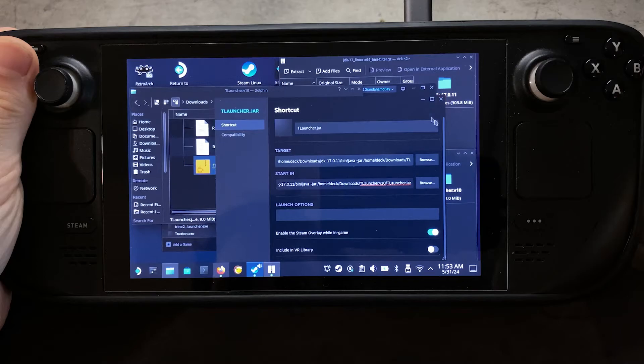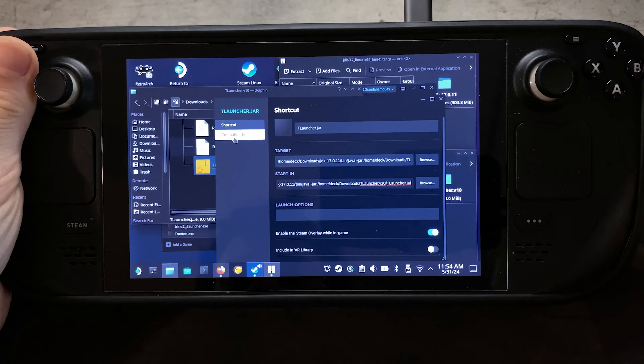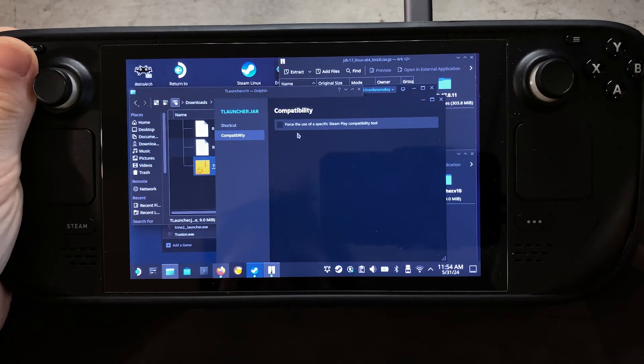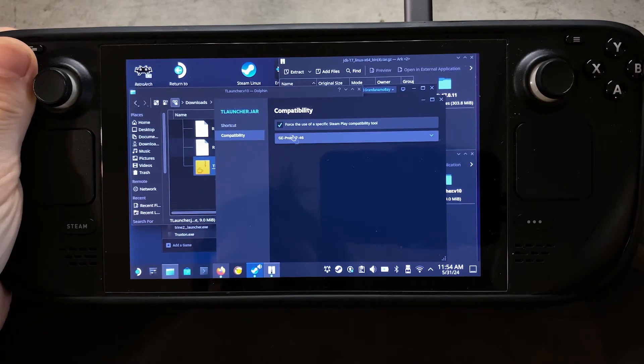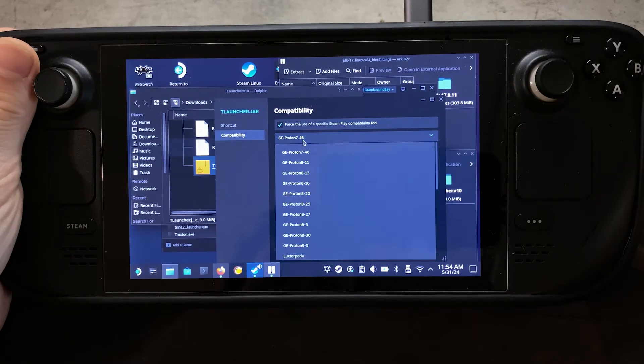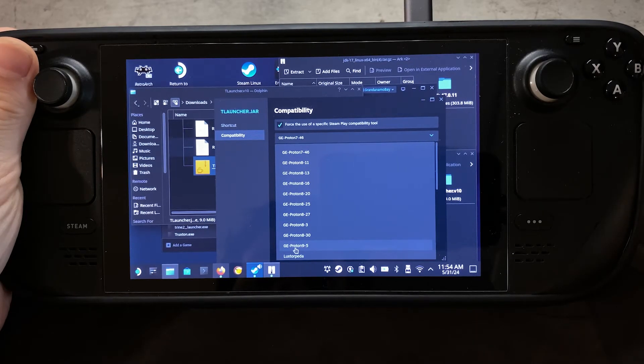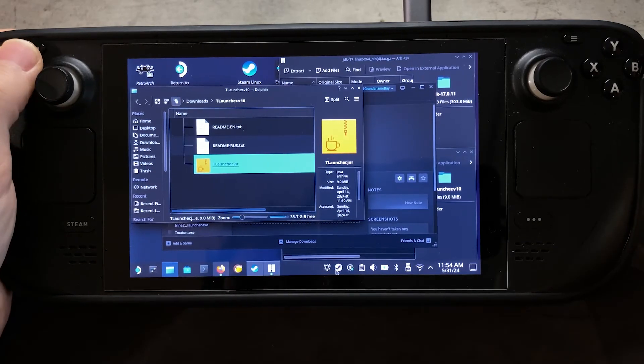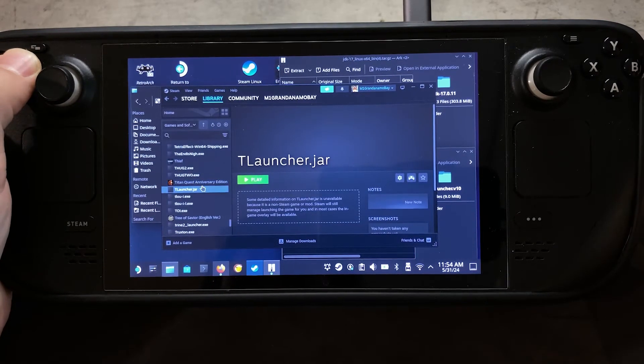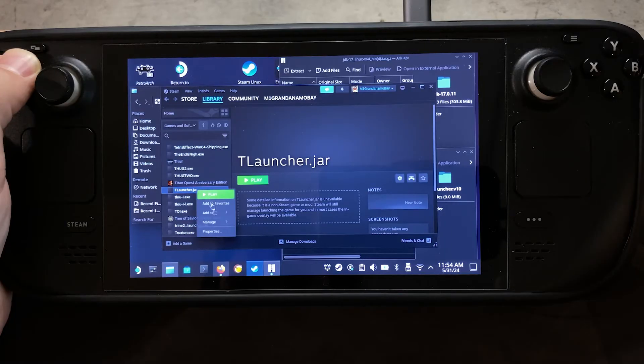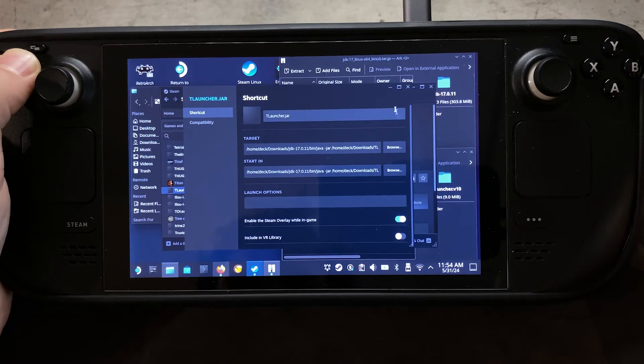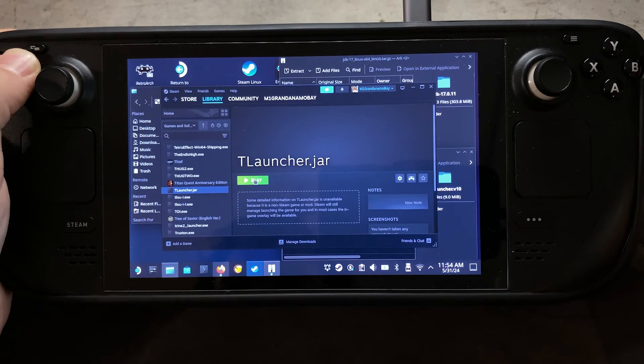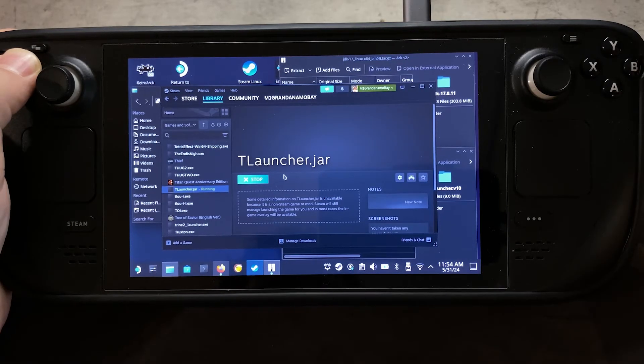So once that has been done, actually, we're going to go to the Compatibility tab next, and then make sure your forced use of a specific Steam Play Compatibility tool is checkboxed. Then we're going to select the Proton version that we want. I have the 9-5 version here. I'm going to close that out. And so everything should be good now to boot up, and so we're going to make sure that .jar file is there. Just want to double-check everything. Yep. Okay, and good to go, and we should be able to hit Play and get it running now.